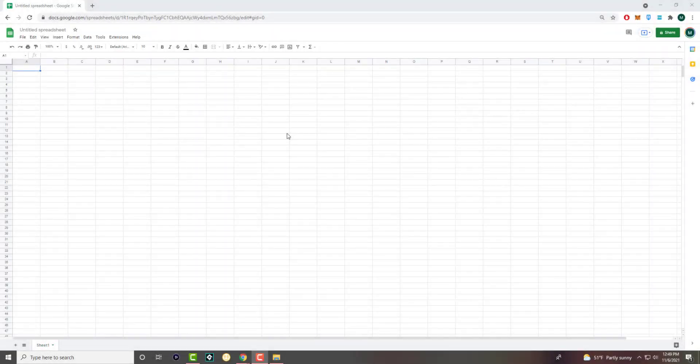What is up everyone, this is MotoTutorials and today I want to show you how to import an Excel or CSV into Google Sheets.